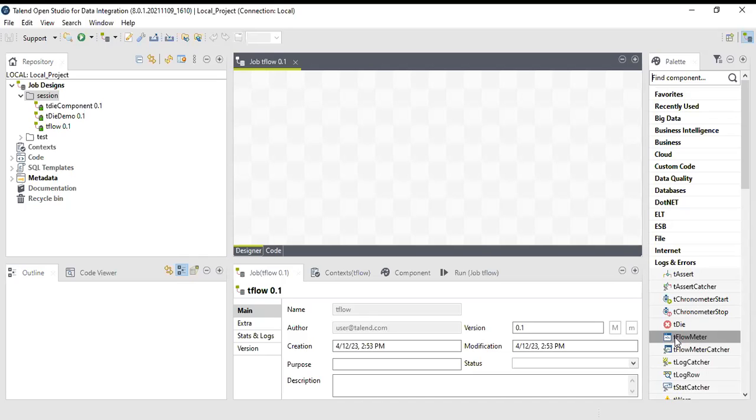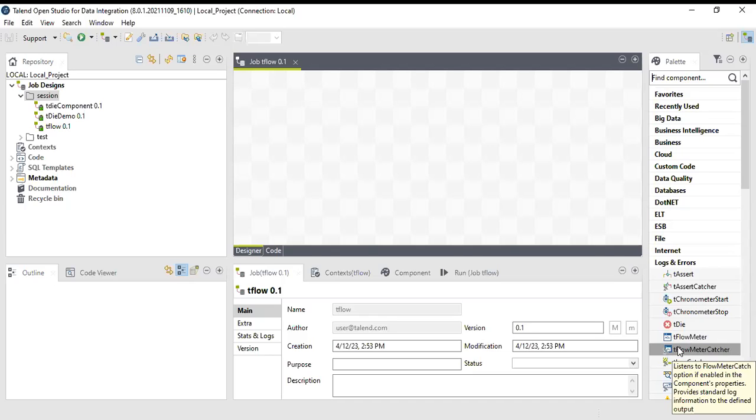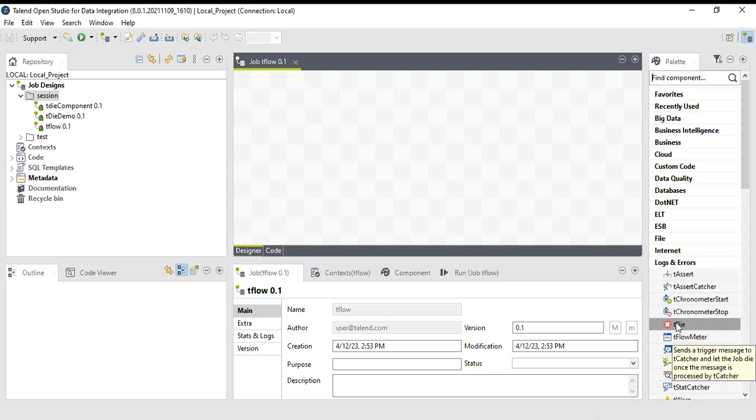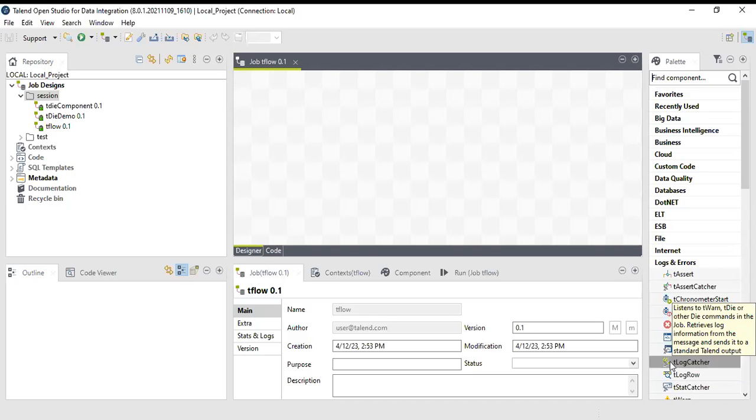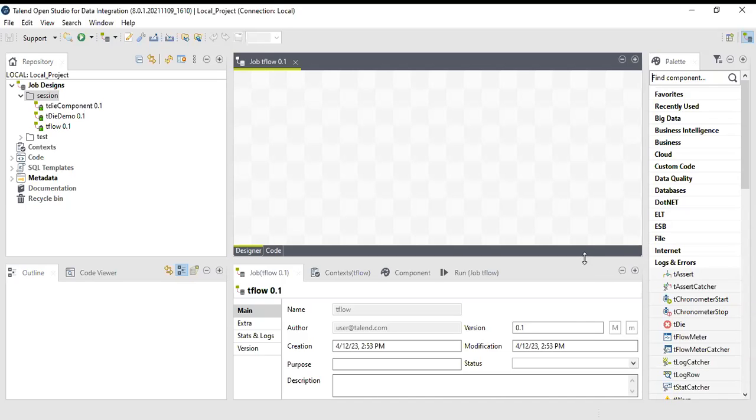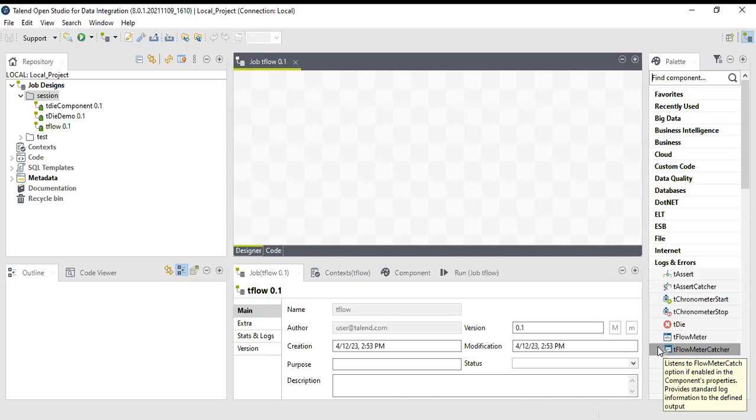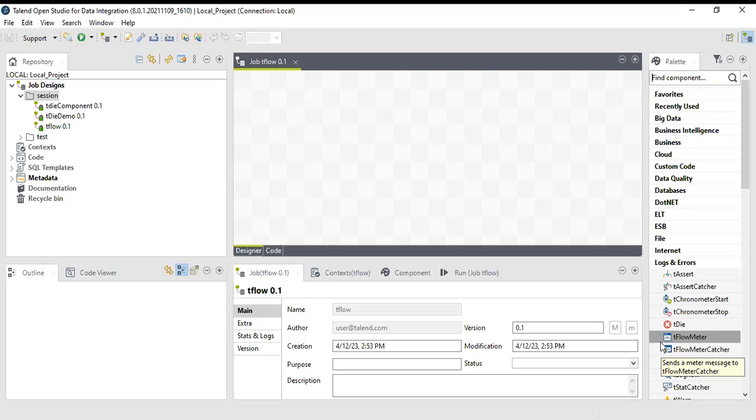The way tWarn and tDie messages are sent to tLog catcher, similarly whatever things are captured in tFlow meter are passed to tFlow meter catcher. What is the use of tFlow meter? It normally calculates how many records are being flown in a particular flow, it calculates that particular record count.